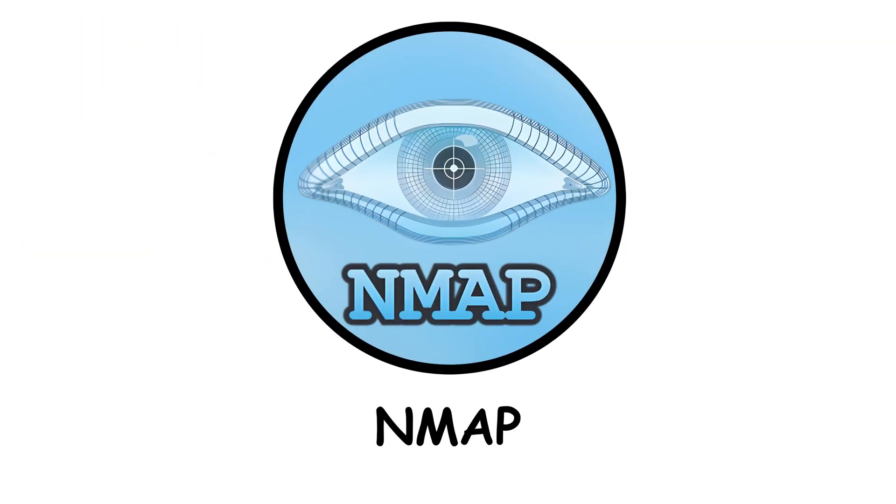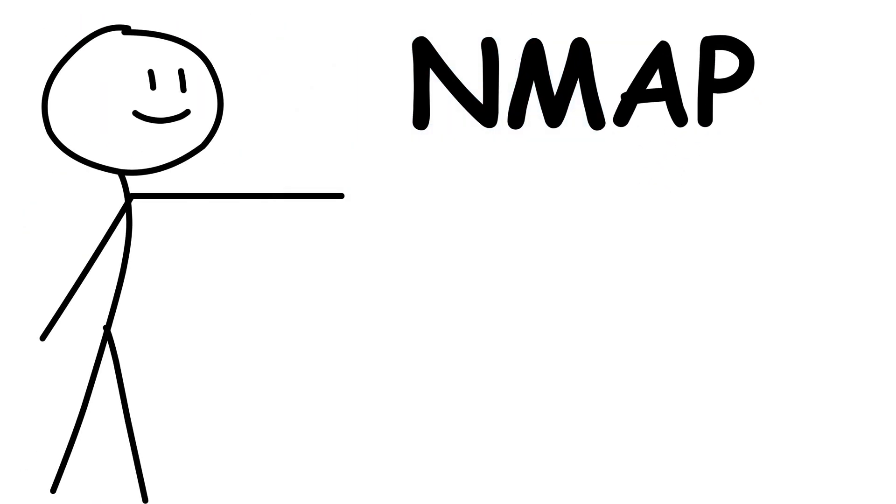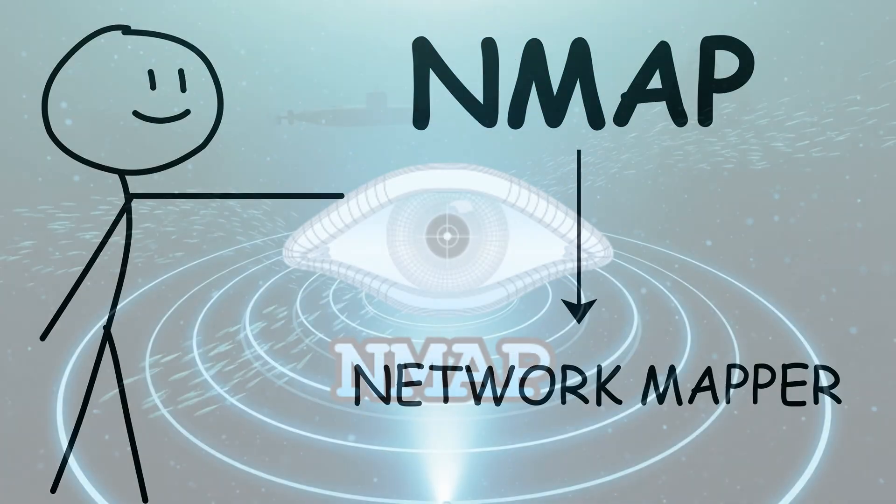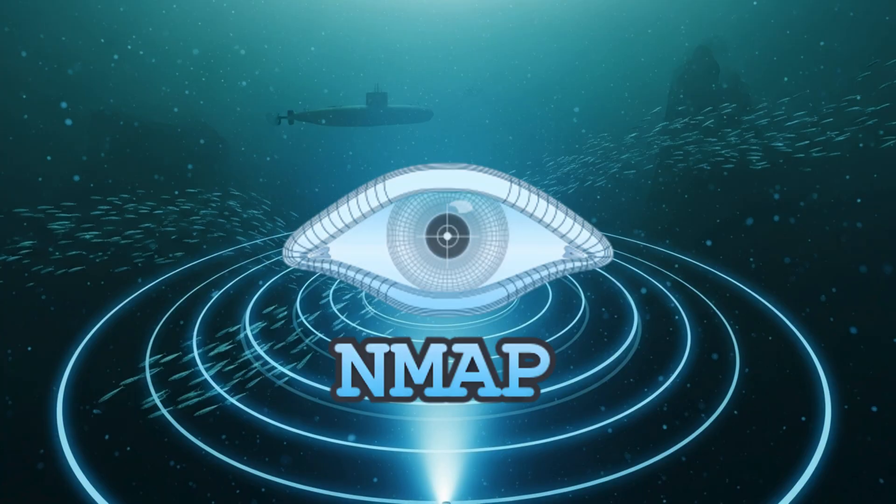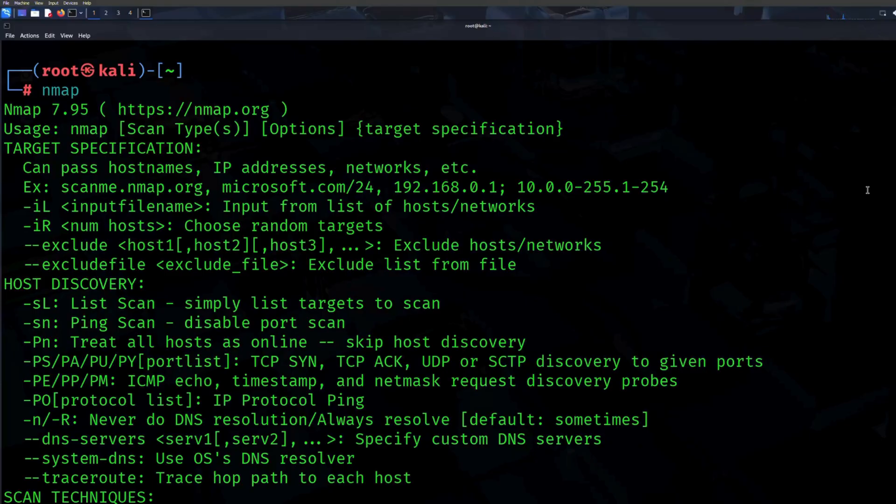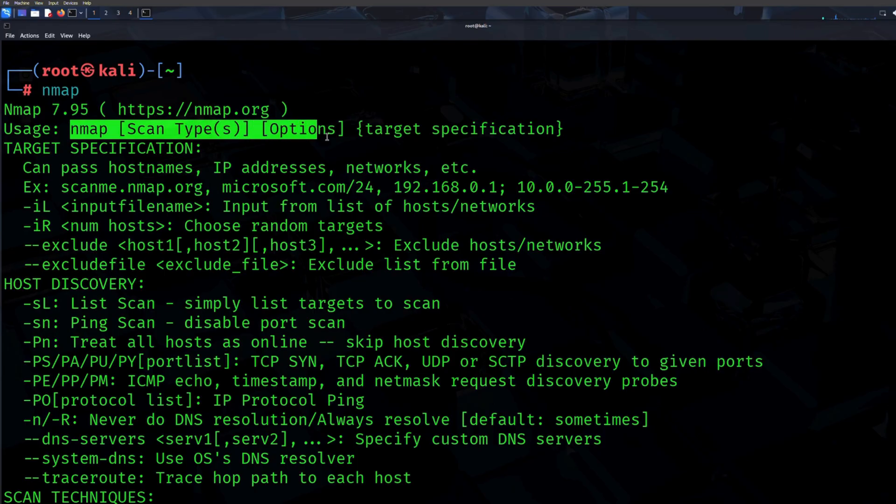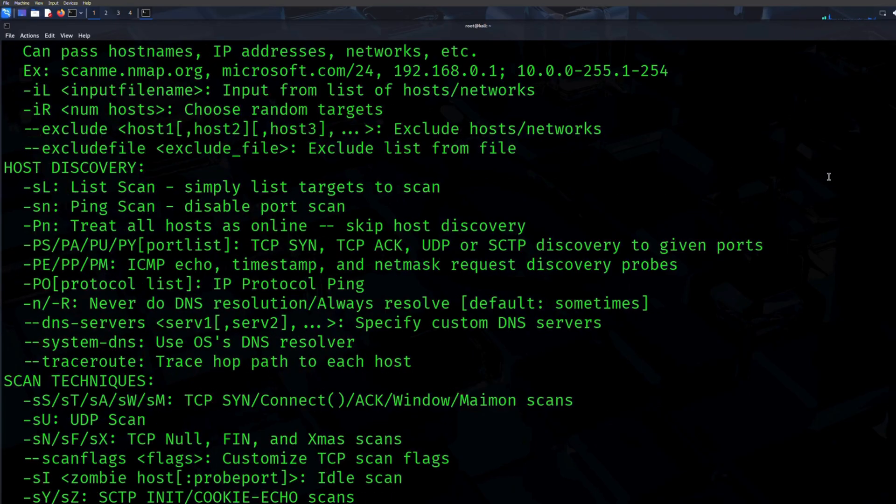Nmap. Let's start with the king. Nmap, short for Network Mapper. Think of it as a digital sonar. You send out pings and Nmap listens for replies. It shows you which devices are connected to a network, which ports are open, and what services are running.